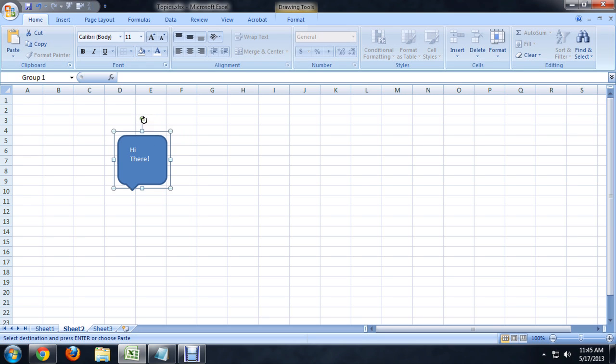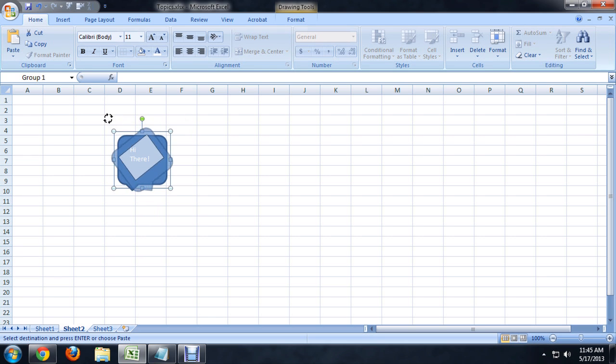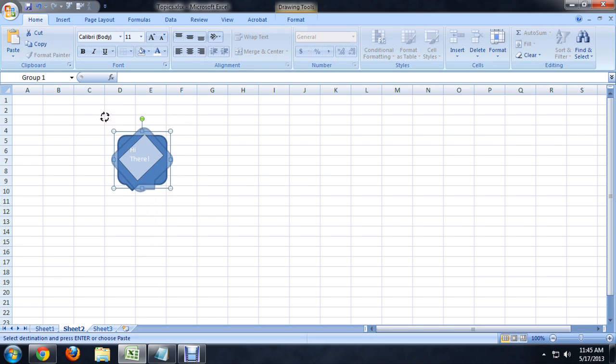You'll notice this little green circle on the top. If I hover over that, it gives us a rotation cursor. And if I click and hold and drag to either side, you can see the talking bubble here rotating.